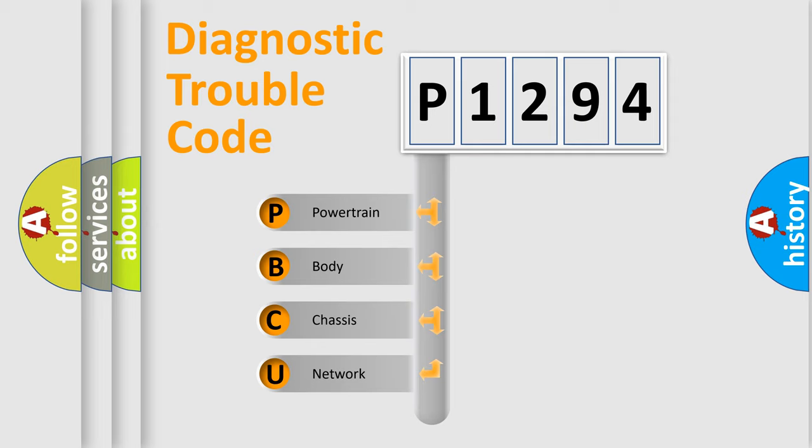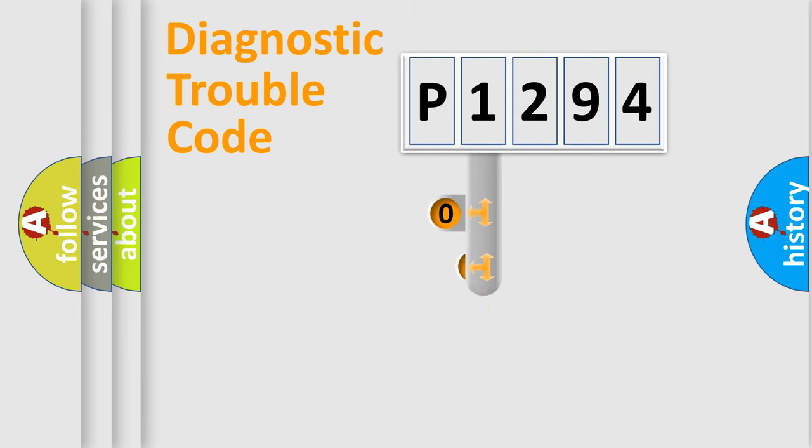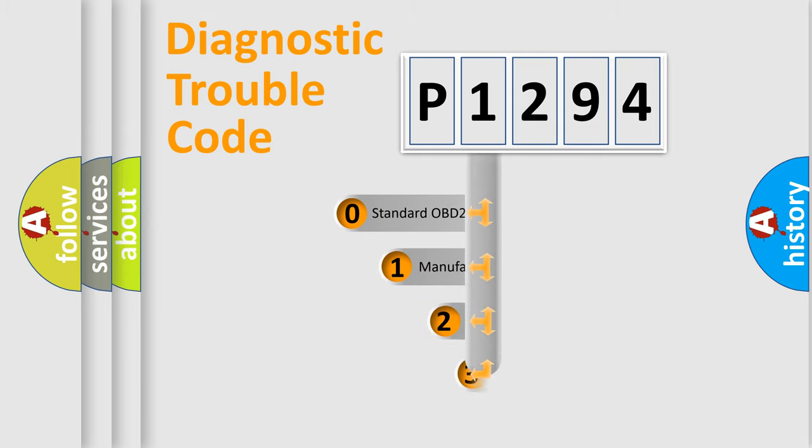We divide the electric system of automobile into four basic units: powertrain, body, chassis, network. This distribution is defined in the first character code.